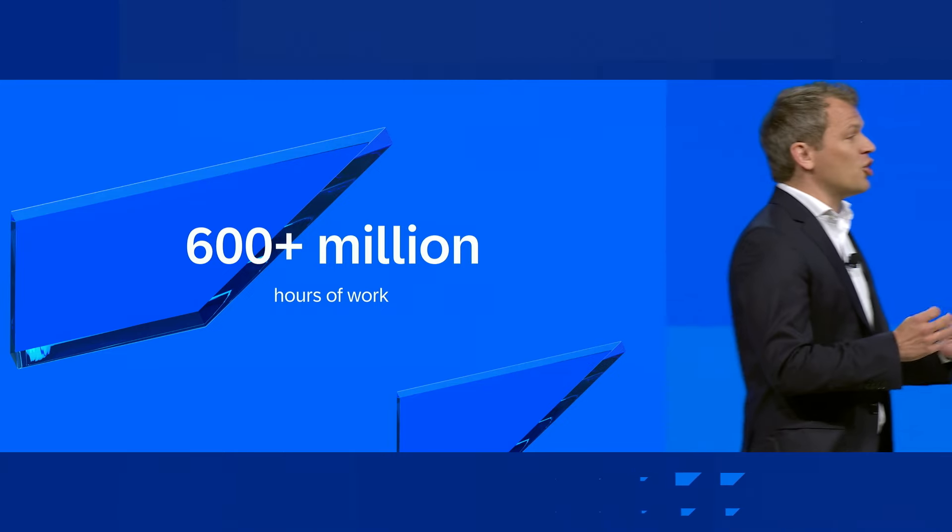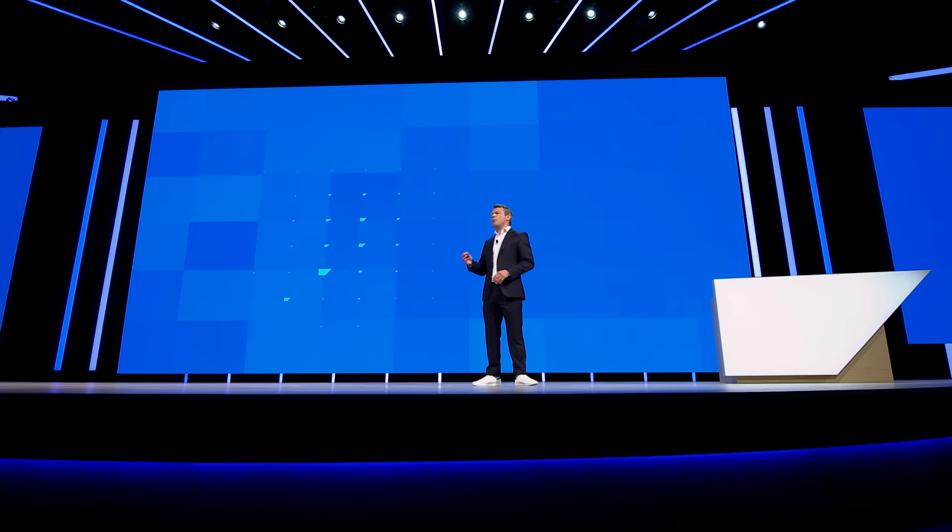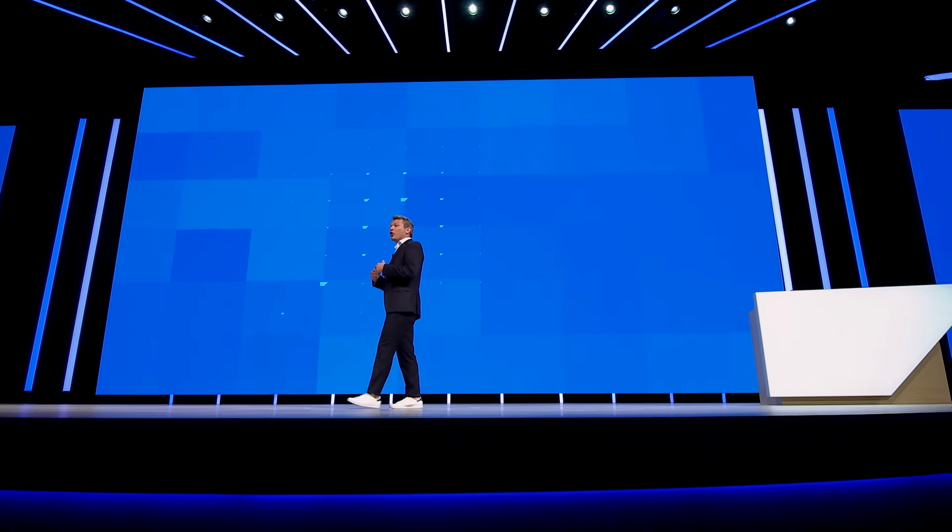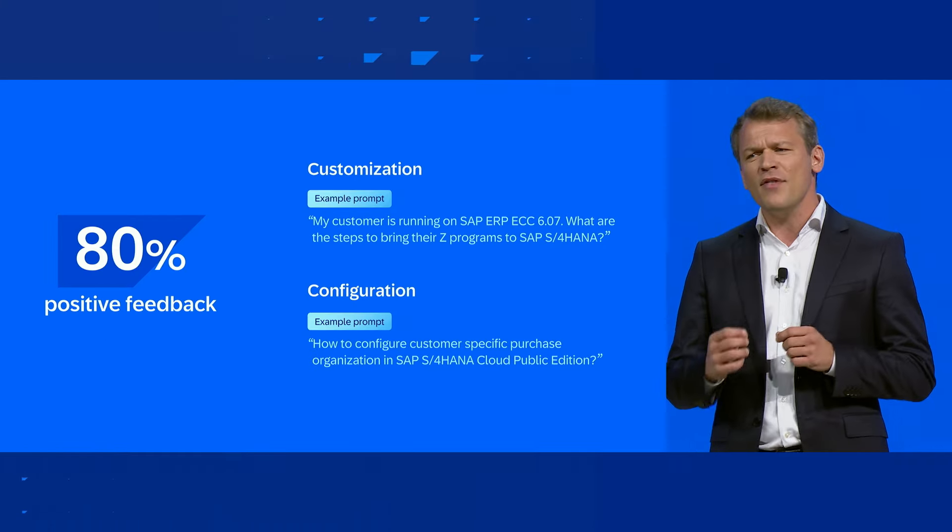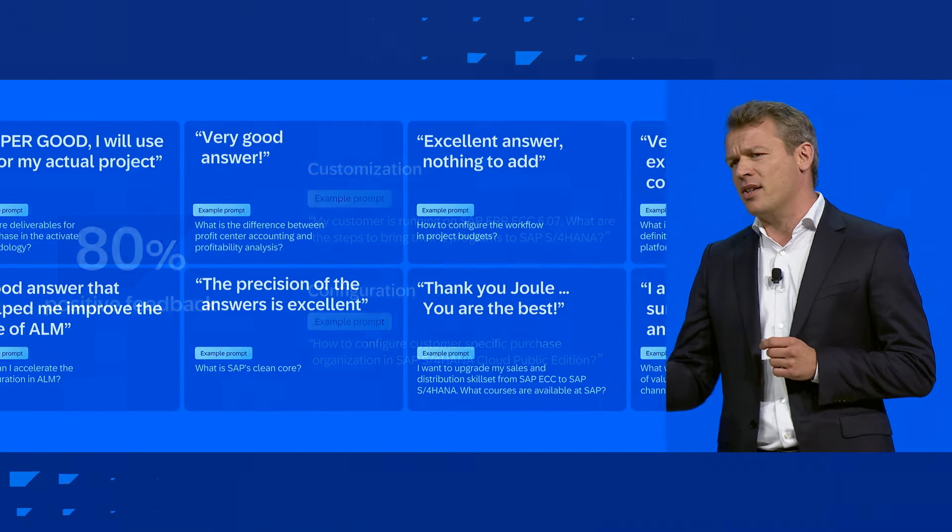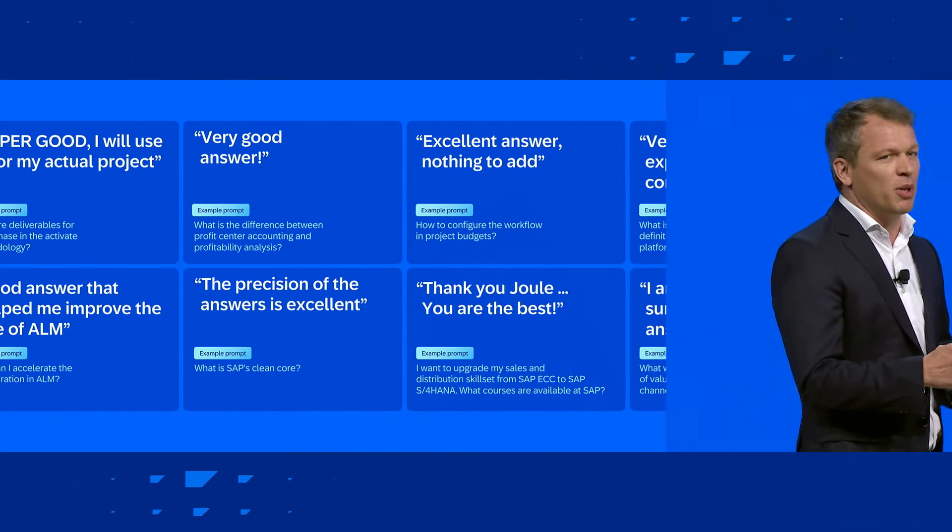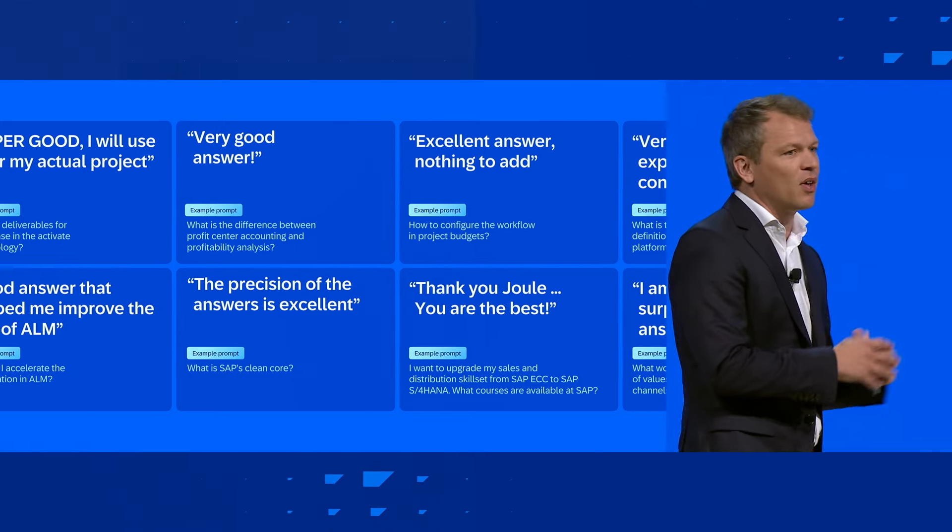And in addition, the feedback was fantastic. 80% gave very positive feedback on the usual things, on customization, configuration with rise and grow. Now, retrieving best practices and project-specific recommendations is already great for a consultant.